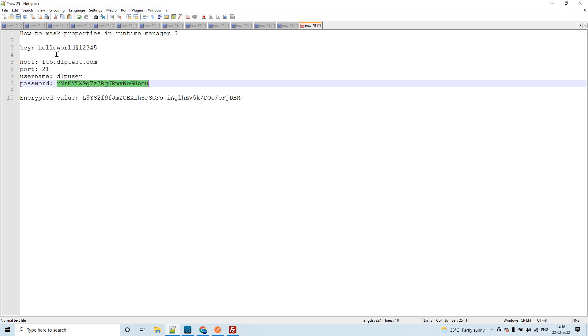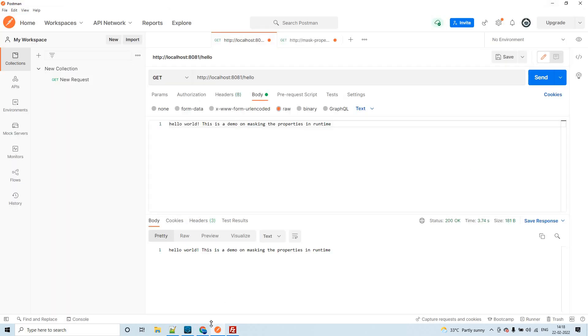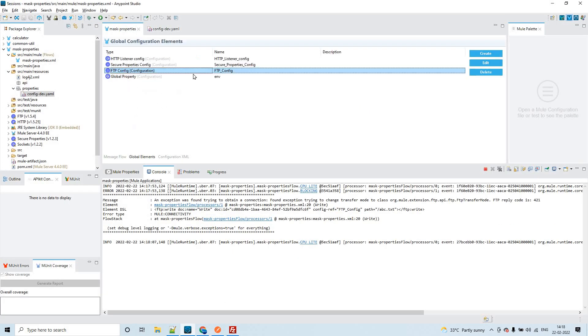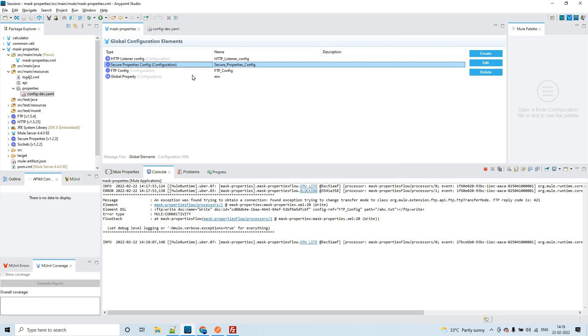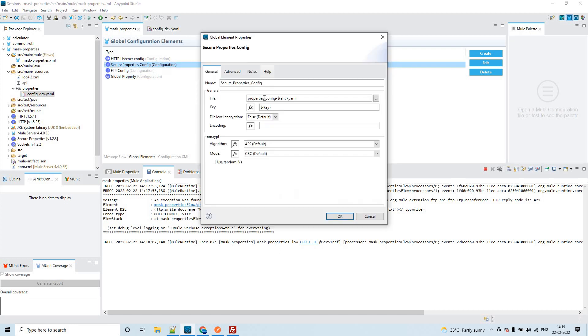Now the agenda is how can we actually mask this thing, mask the key. Because we can directly pass this value in the secure properties this way. For file config, I am pointing to this particular file where I have passed ENV as a global property. You could see that here: ENV equal to dev. As per this particular pattern, it is looking for property slash config hyphen dev dot ML, which we have already created.